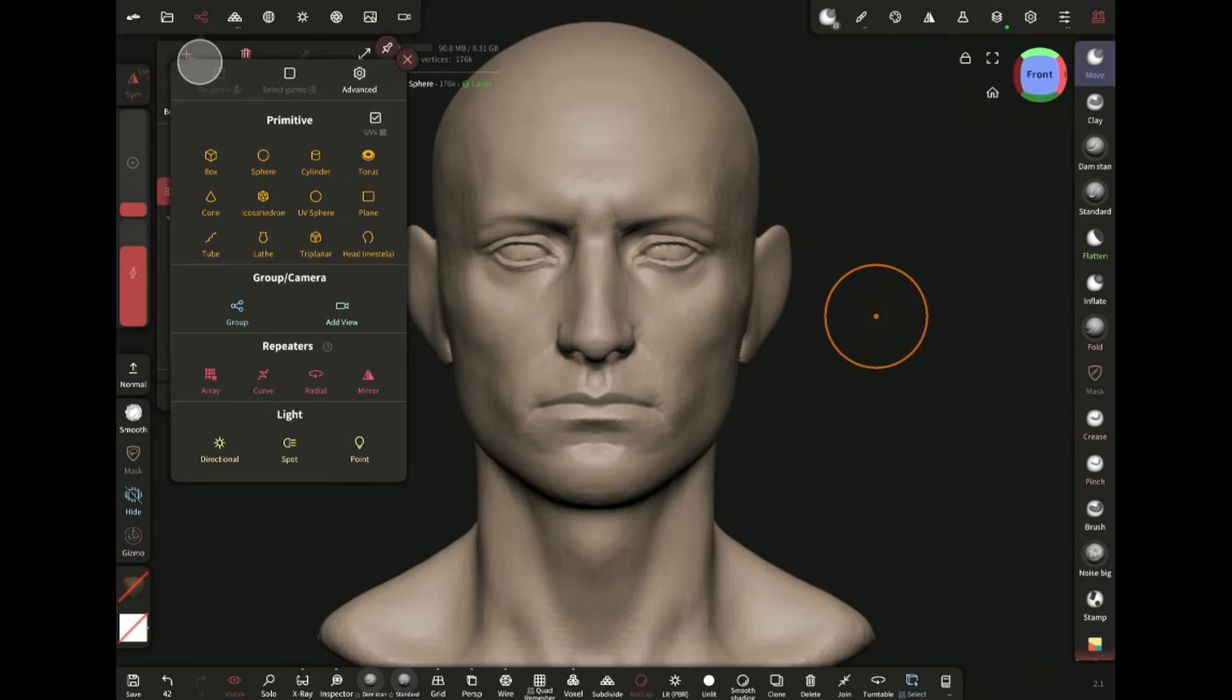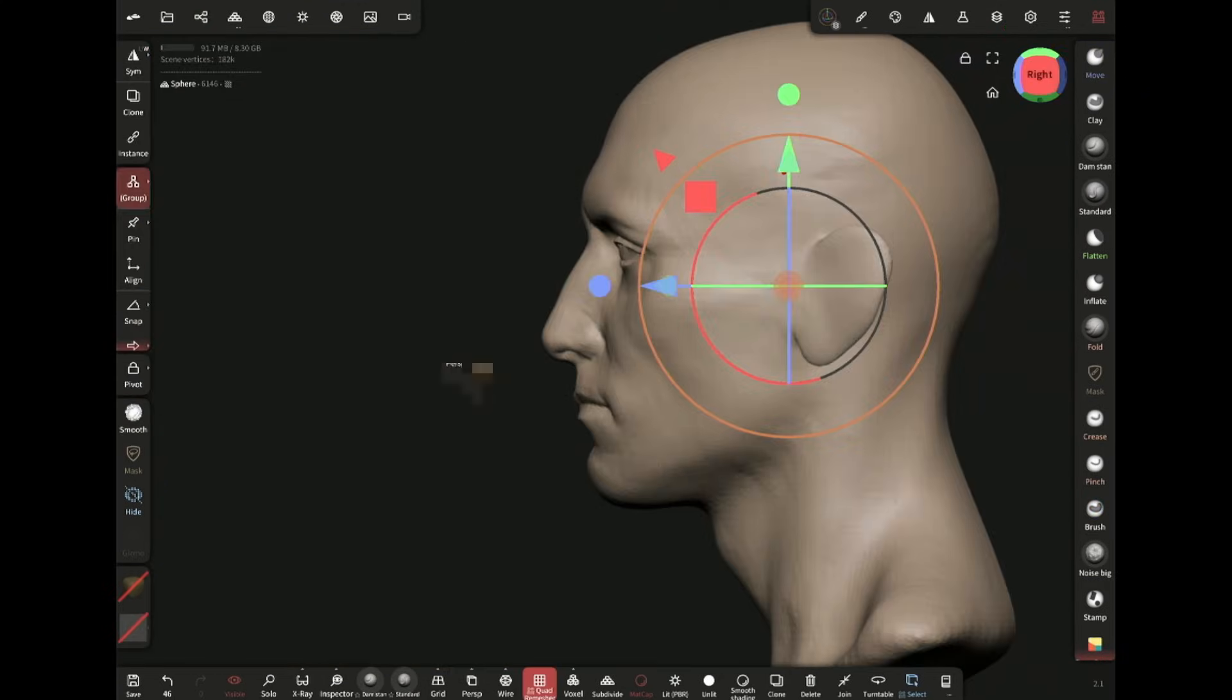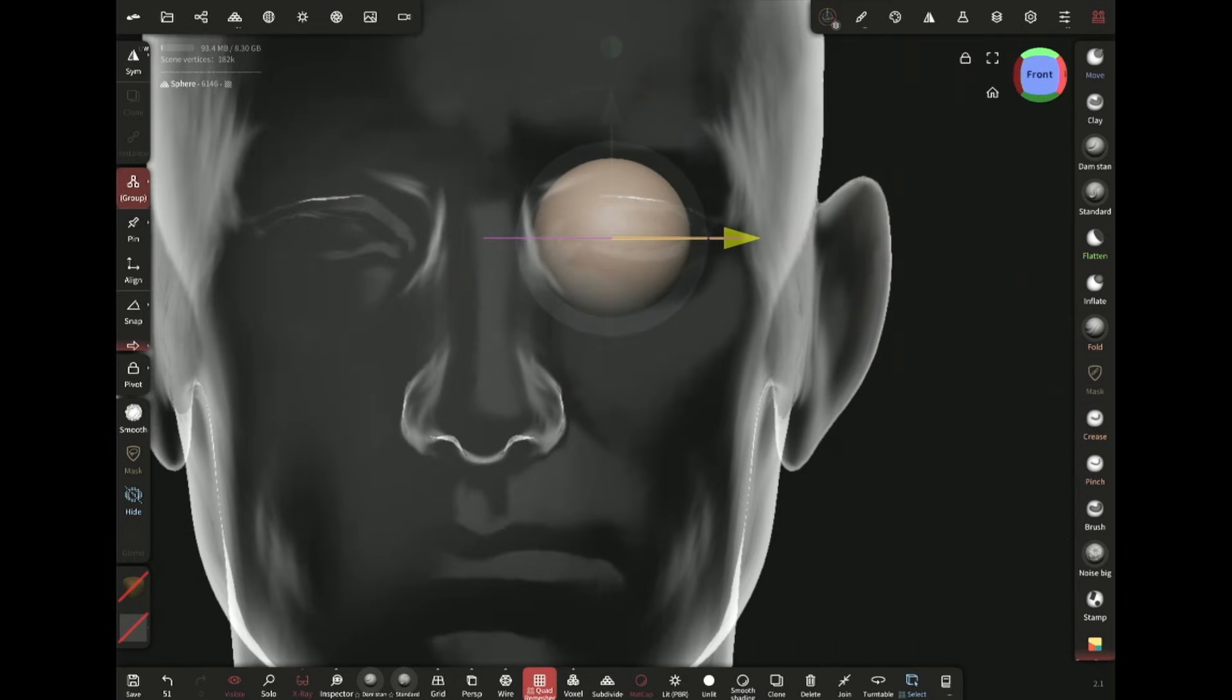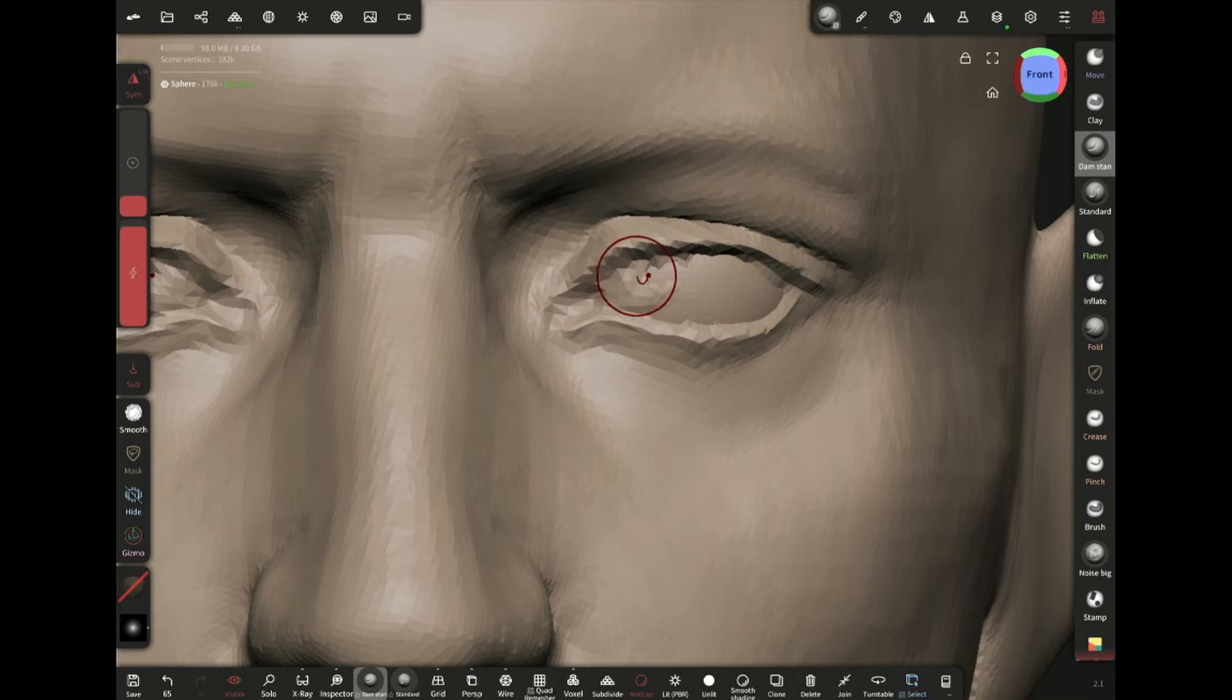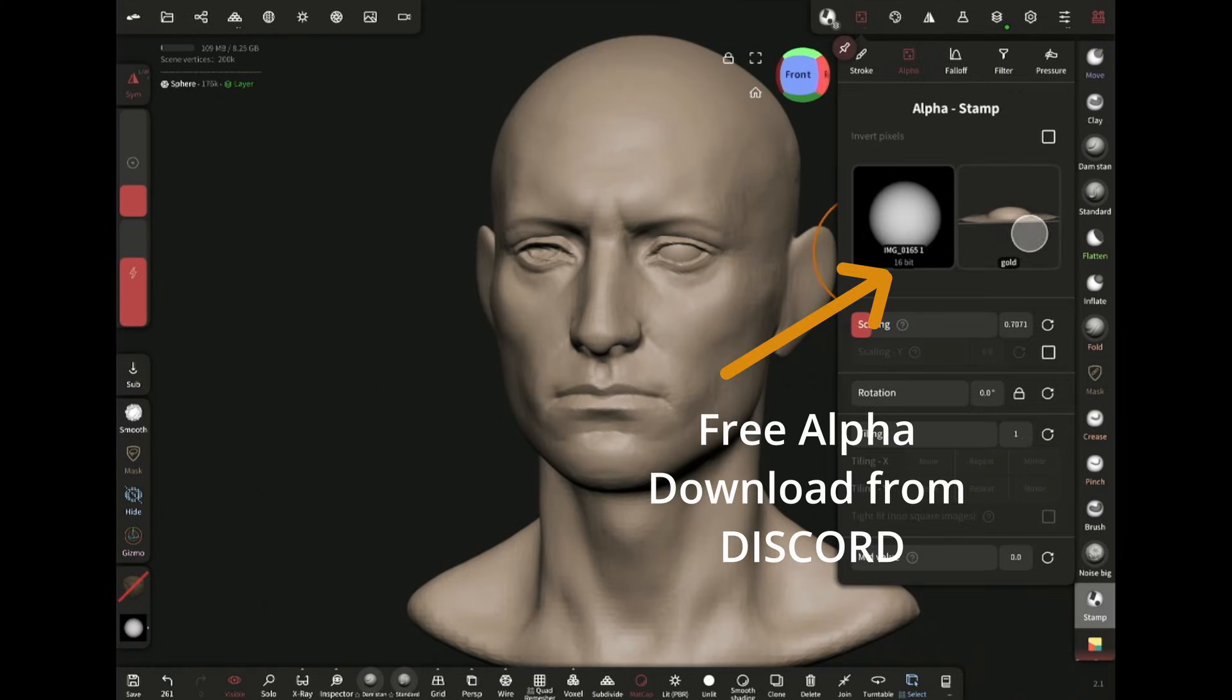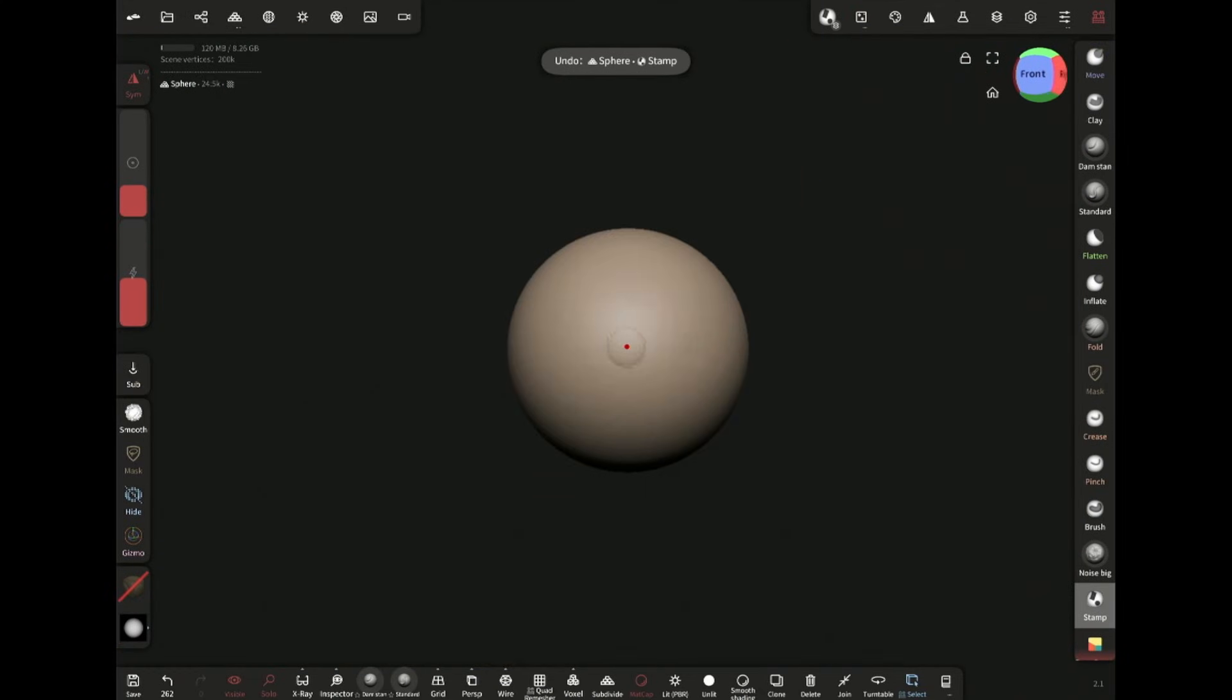Now for the eyeballs I'm adding a sphere and positioning it right here. X-ray mode is very useful for this. Now with the stamp brush and this alpha, I'm adding the convex shaped iris and then mirror it to the other side.